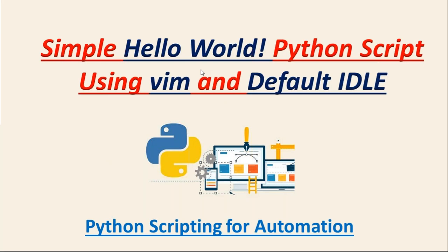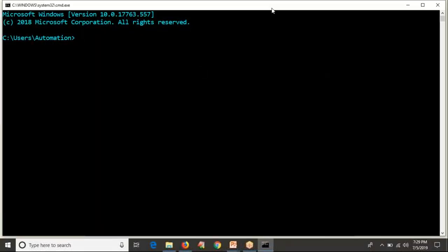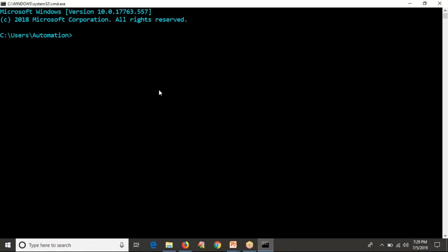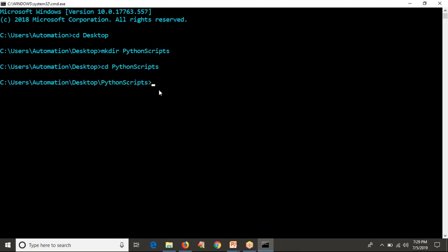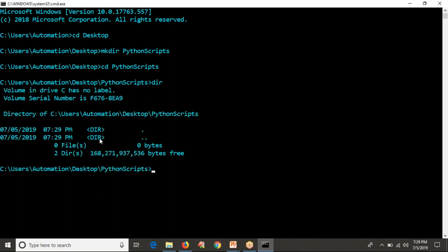Let me open my command line on my Windows operating system. You can write the same script on your Linux or any Unix-like systems as well. I'm moving into my desktop and going to create a Python scripts directory. Let me enter into that — as of now, you don't have anything in this directory.